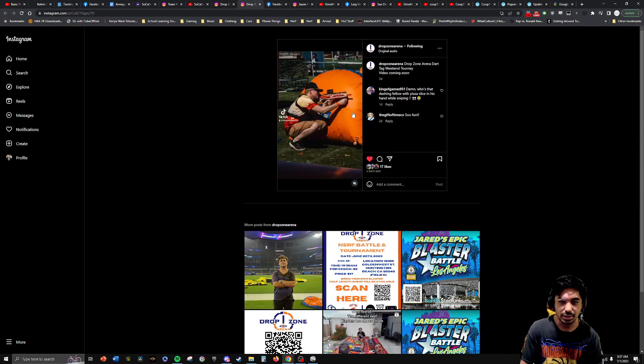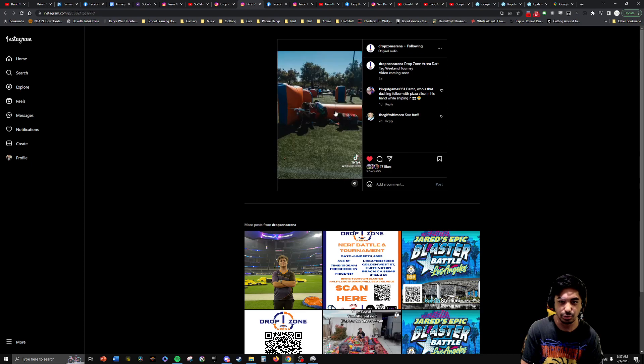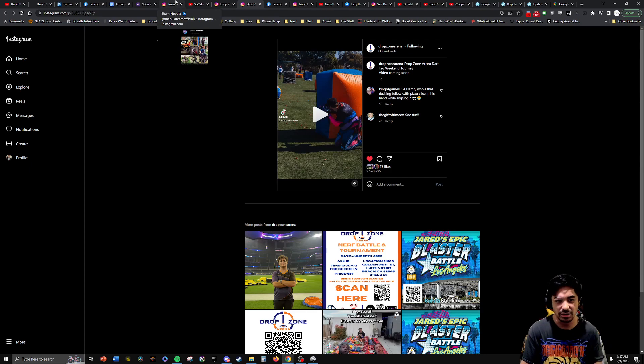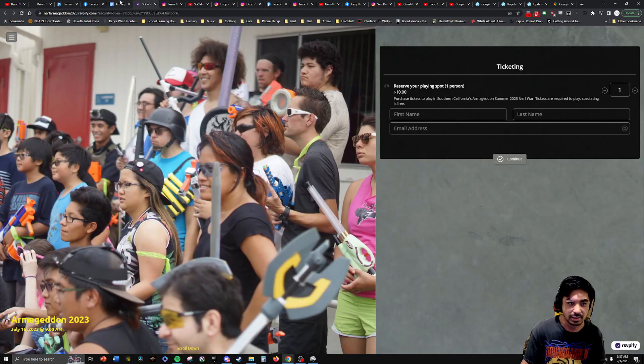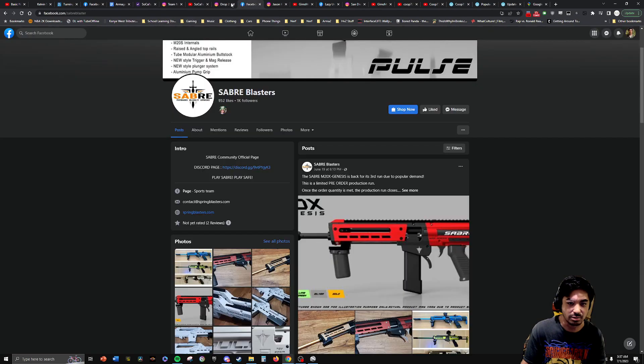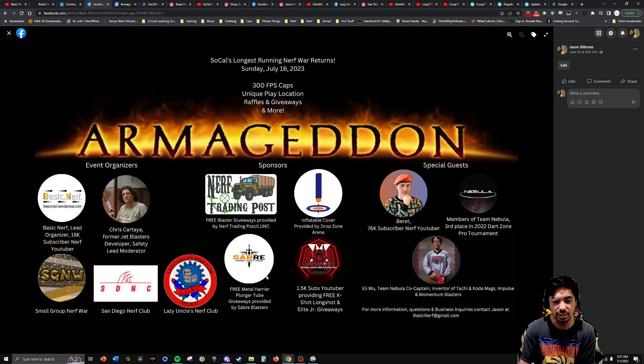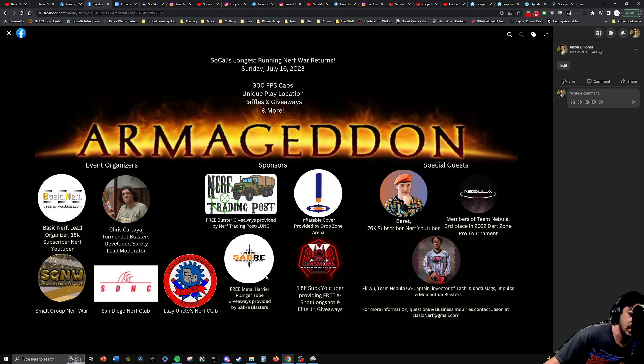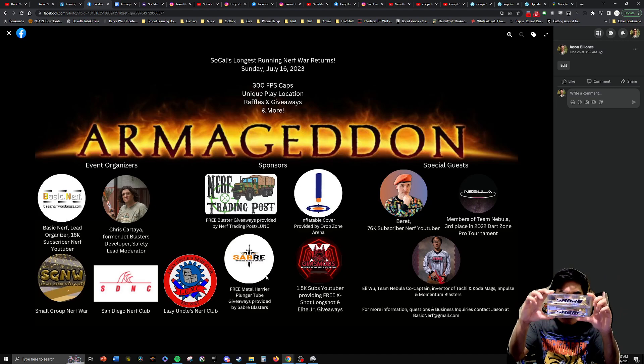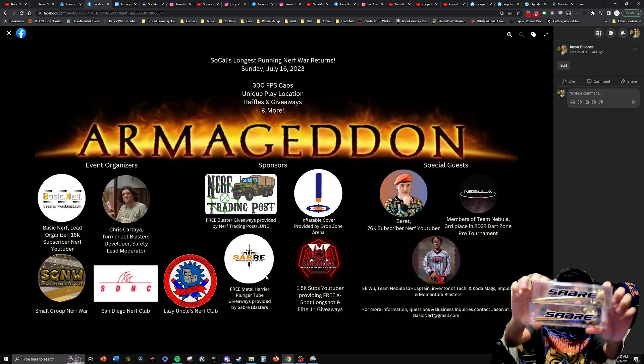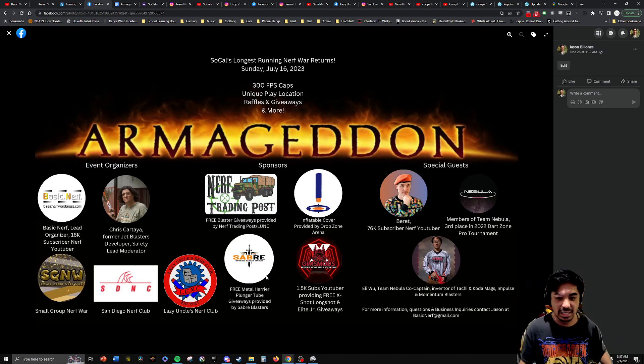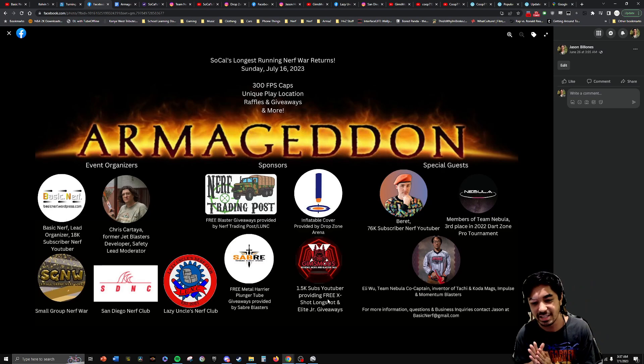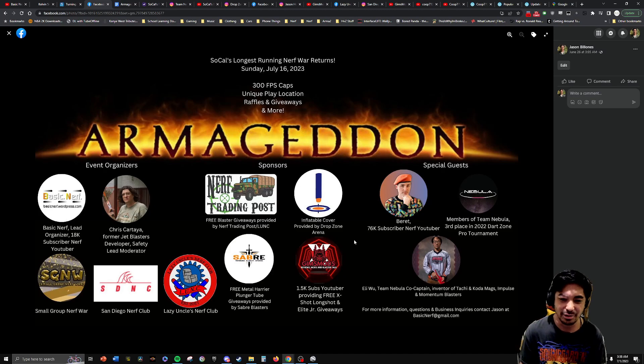We have inflatable cover provided by Drop Zone Arena. So as you can see here on the video, it's like kind of big, bright, blue, and orange inflatable covers. So first time cover is going to be used, I guess inflatable slash immovable cover is going to be used at the event as well. And then Saber Blasters, known for their M20 blasters, have donated some of their new aftermarket metal Harrier plunger tubes. Look how pretty that is. I think that looks really cool. And then we have Gims Mods, who's providing one of the new X-Shot long shots and some Nerf Elite Junior blasters as well for free.